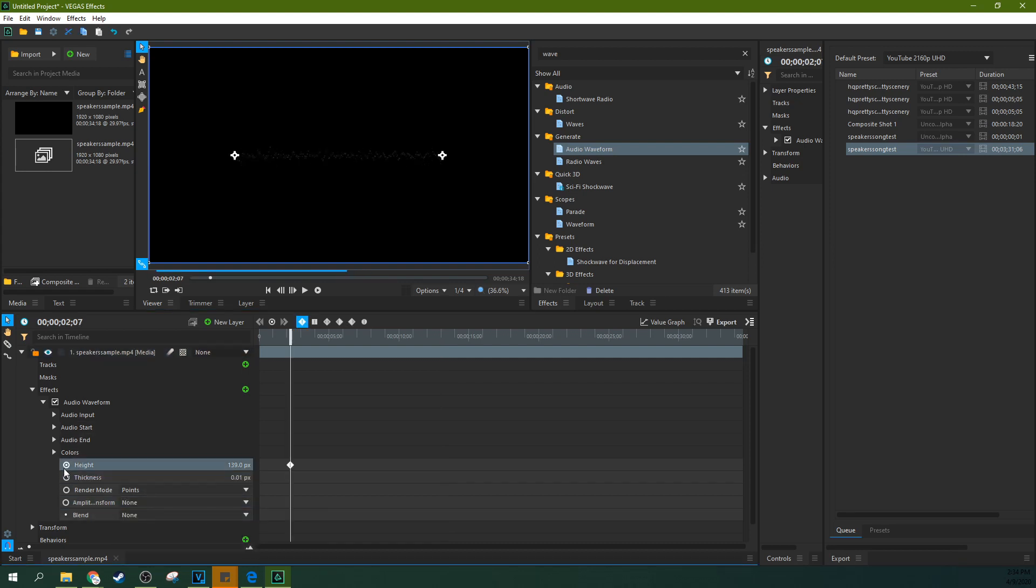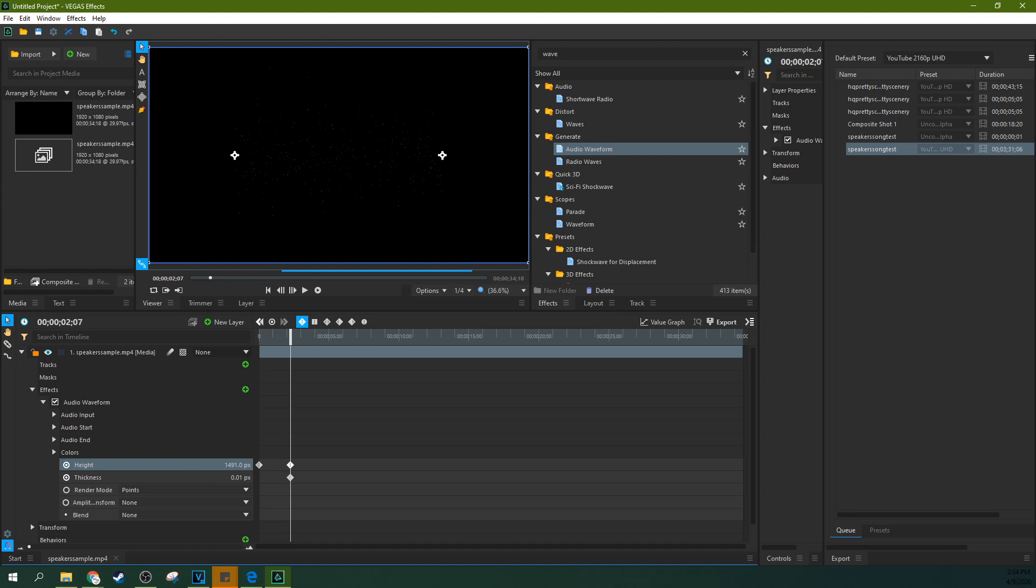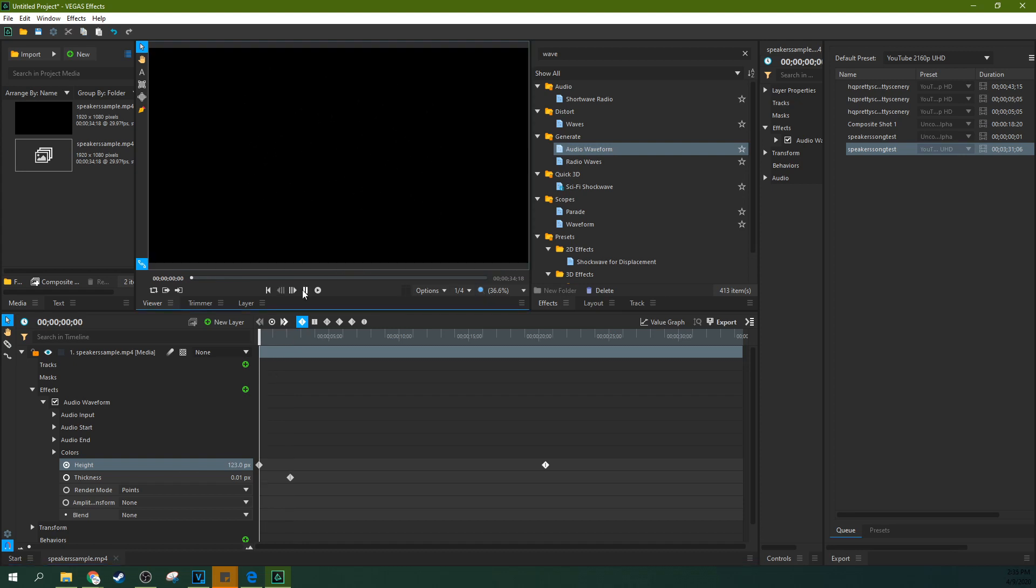If you select these, you can actually keyframe and change these over time. Like, you can make the height get bigger over time.